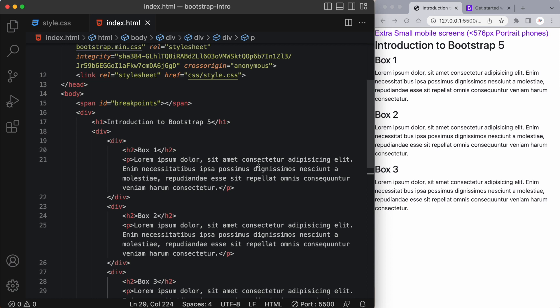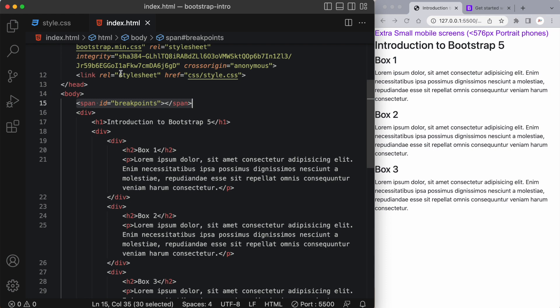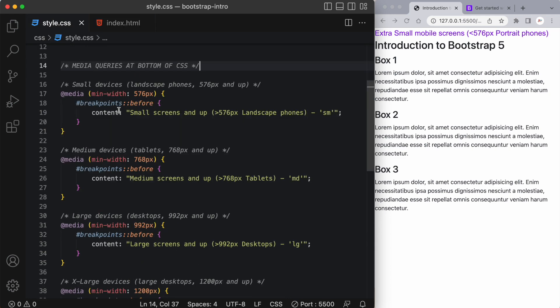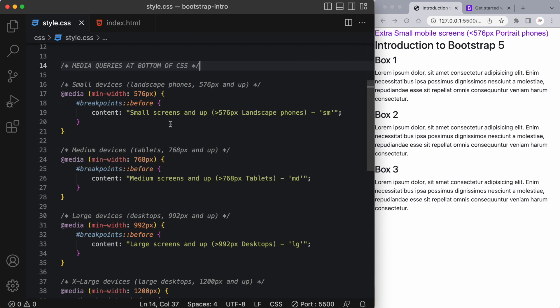Bootstrap uses Flexbox combined with different breakpoints to determine how a web page should look. And breakpoints are simply the pixels or the width of the screen or the browser width. So here for instance, you can see in this purple writing I've displayed extra small mobile screens. So screen sizes that are similar to a portrait cell phone that are less than 576 pixels. So where did that come from? Well, I added this span tag with an ID of breakpoints, and in my style.css I've added some media queries to display these different screen sizes just so that it helps us during these tutorials while we're learning Bootstrap.